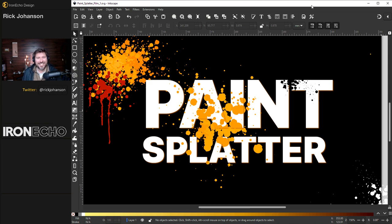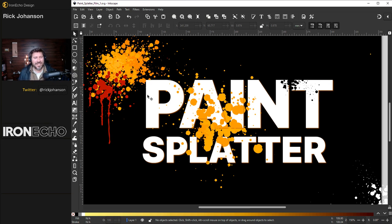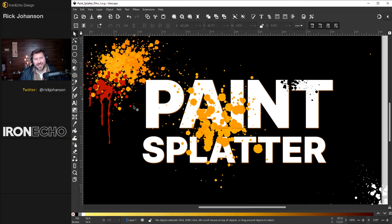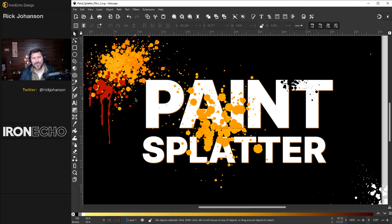I'm Rick Johansson and this is Iron Echo Design. In the last video we did graffiti street art and it featured an element of paint splatter. I went over it so quickly I thought it might be a good idea to focus on it in a dedicated Inkscape tutorial and that's what we'll do right now.